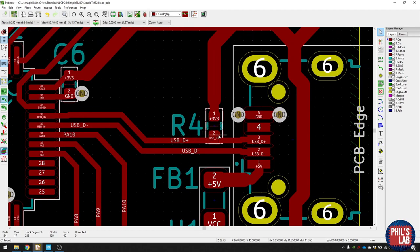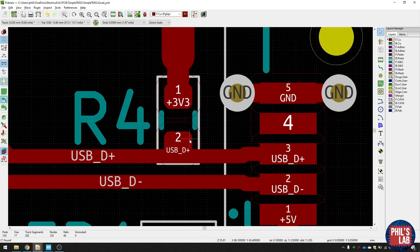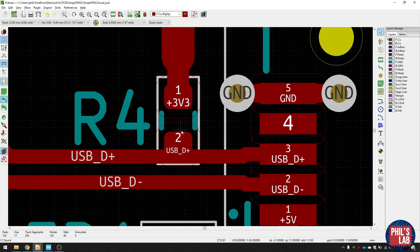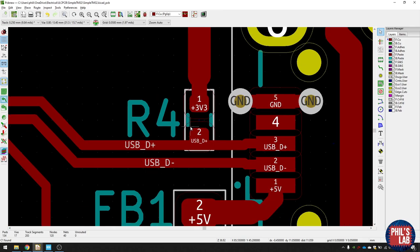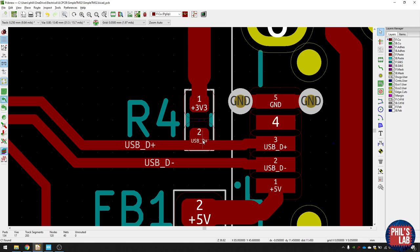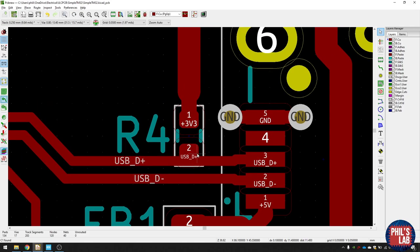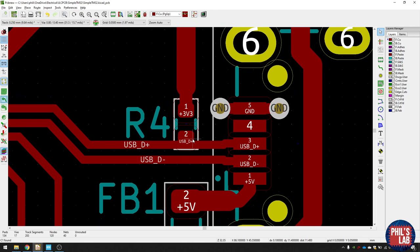I've also, interestingly, put the 1.5K pull-up resistor, remember which we needed on the D+ line, I've put that in the trace. So we don't have to make a little stub that goes up. And this is more useful for higher frequency designs, but I think it's nice to put in here as well.